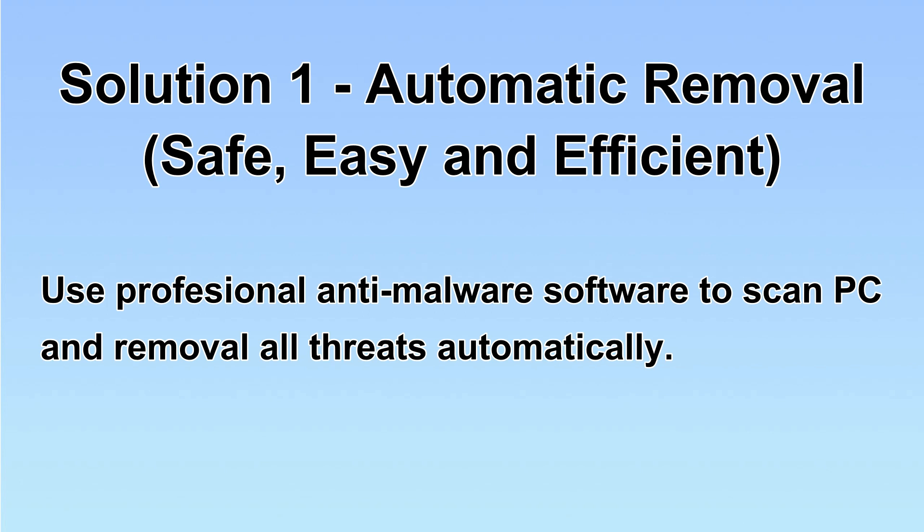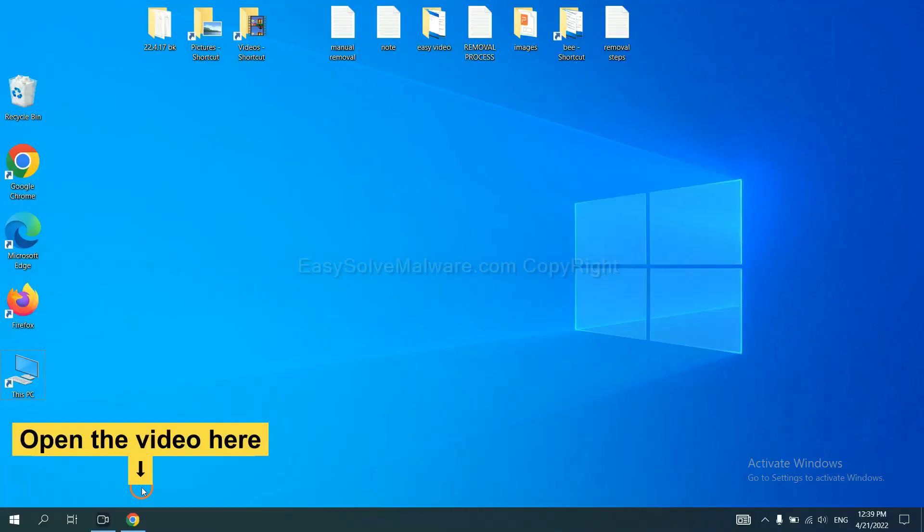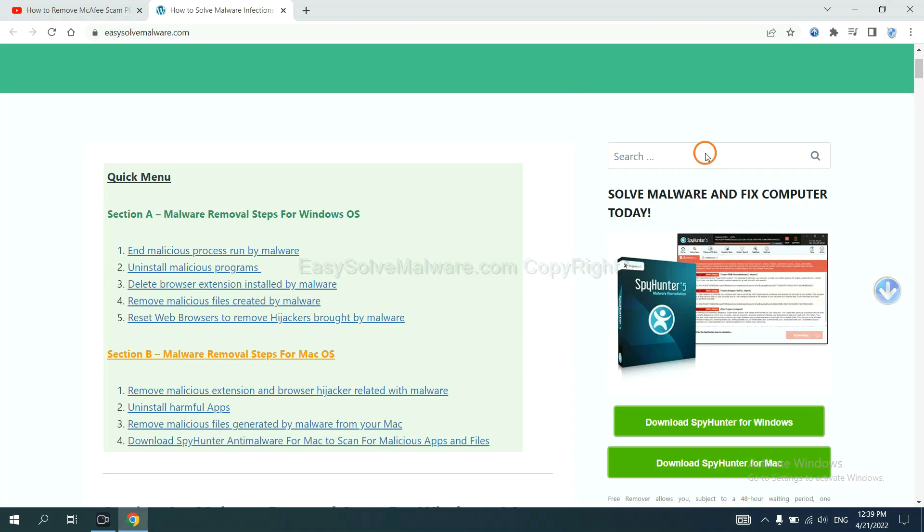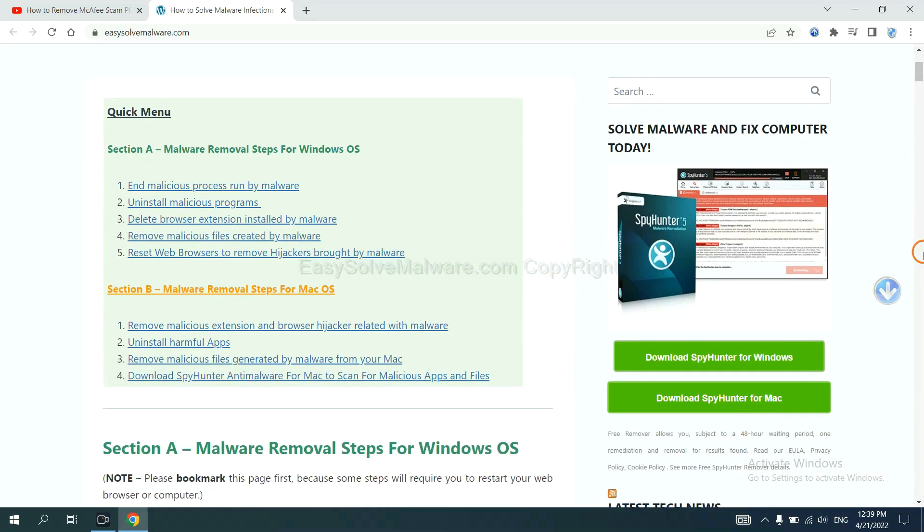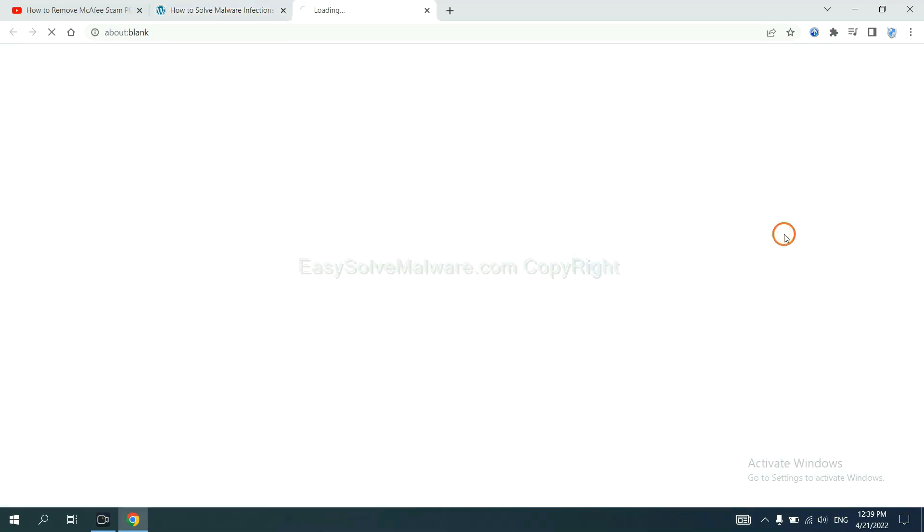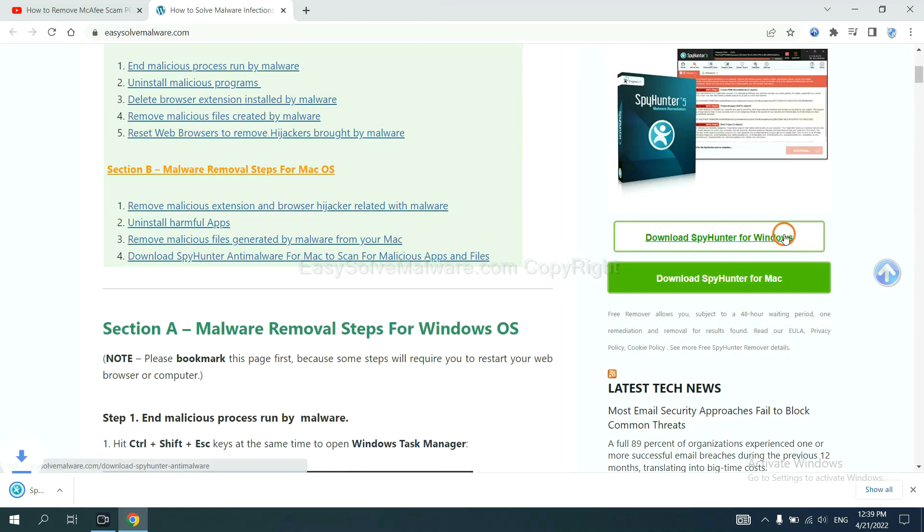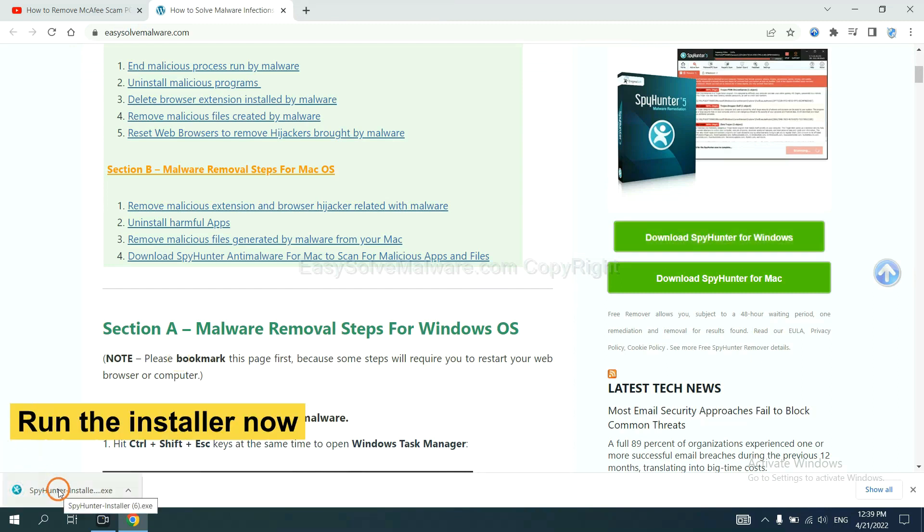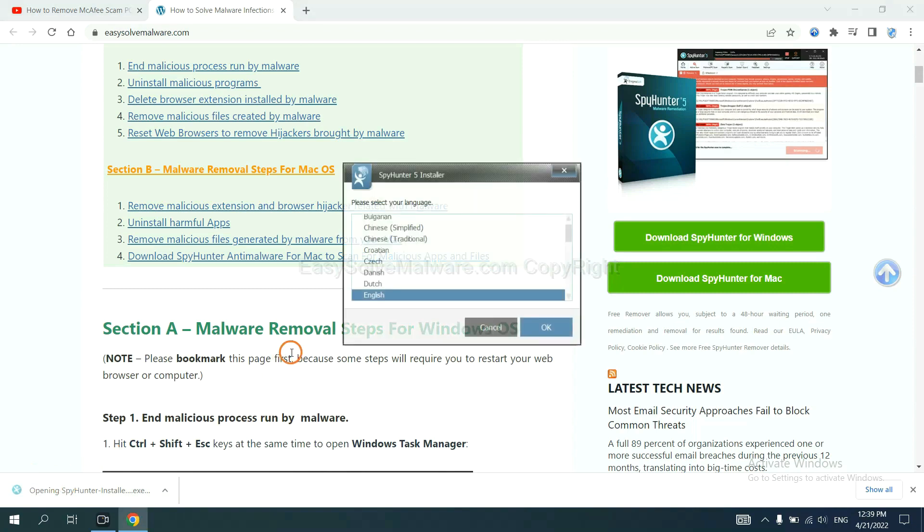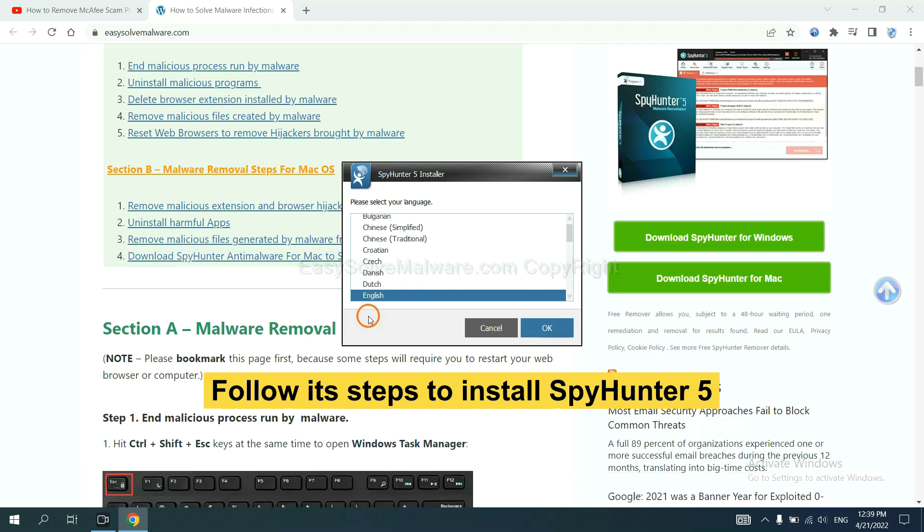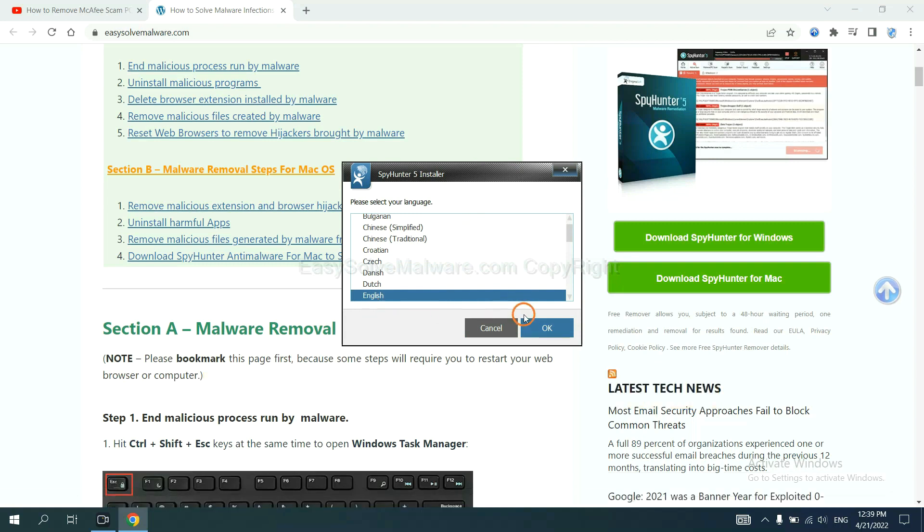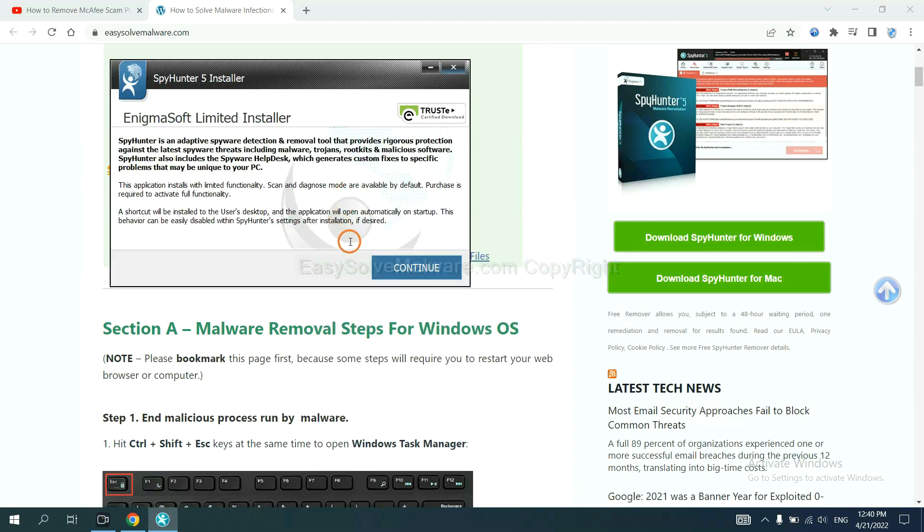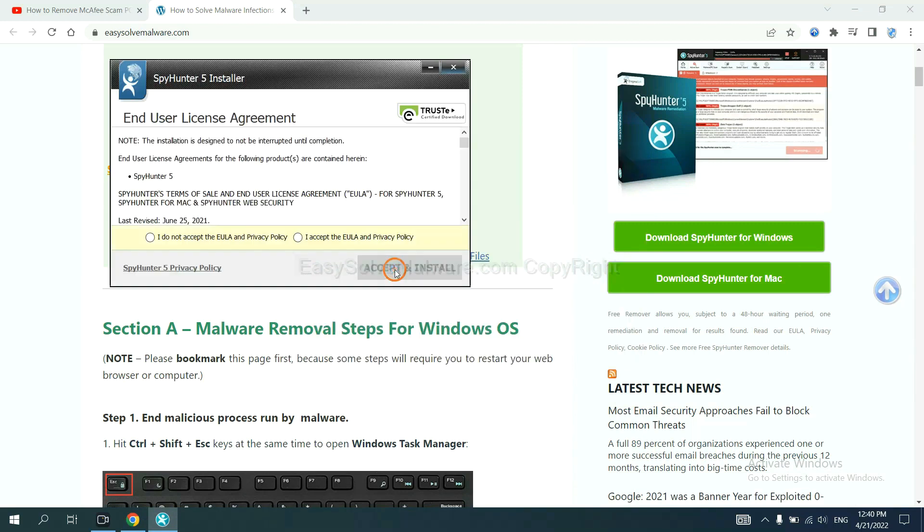Let's begin. Open the video. Click the link at video description and you will get a page. Now you can download SpyHunter here and run the installer. Now you need to follow these steps to install SpyHunter 5. Select language and continue and accept and install.